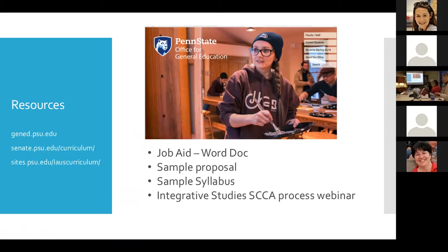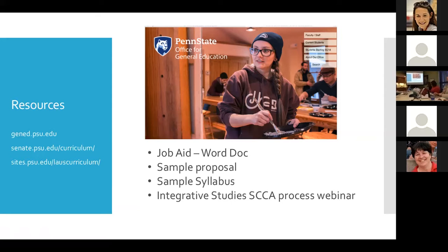This follows the 80-20 rule: a course needs to be 80% similar amongst different offerings. There's also a webinar link focused on integrative studies courses, which is not necessarily recertification but is all getting lumped together. On the far left are some websites — the Gen Ed website, the Senate website, and the liberal arts curriculum website — which has a whole list of resources put together by Susie Lynn, currently one of the vice chairs of Curricular Affairs, including additional sample proposals.